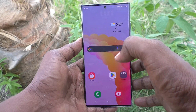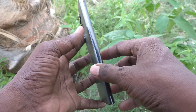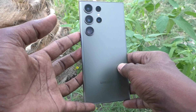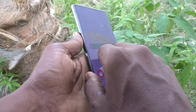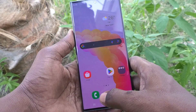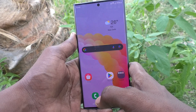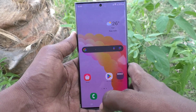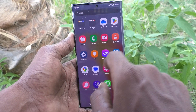Hi friends, welcome to Five Minutes Tech YouTube channel. Here is the Samsung Galaxy S23 Ultra 5G smartphone. In this video we will learn how to use the calculator on the Samsung Galaxy S23 Ultra 5G.